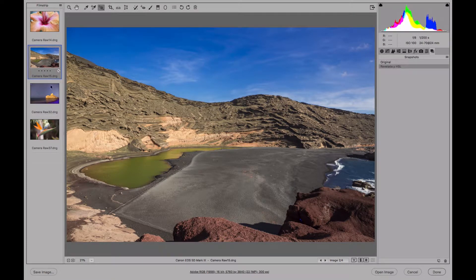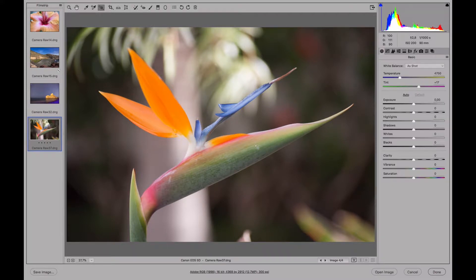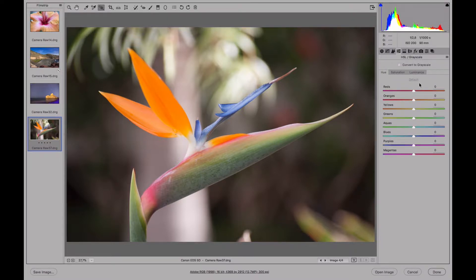Let's move on and try with another photo. This HSL adjustment works really well when the tones in our image are well separated. If we have a photo with only one tone, there's not really much point in using the HSL panel because the adjustment wouldn't have any effect. In a photo like this one, where we have blues, oranges, greens, and yellows, we can make some personalized adjustments of these colors.